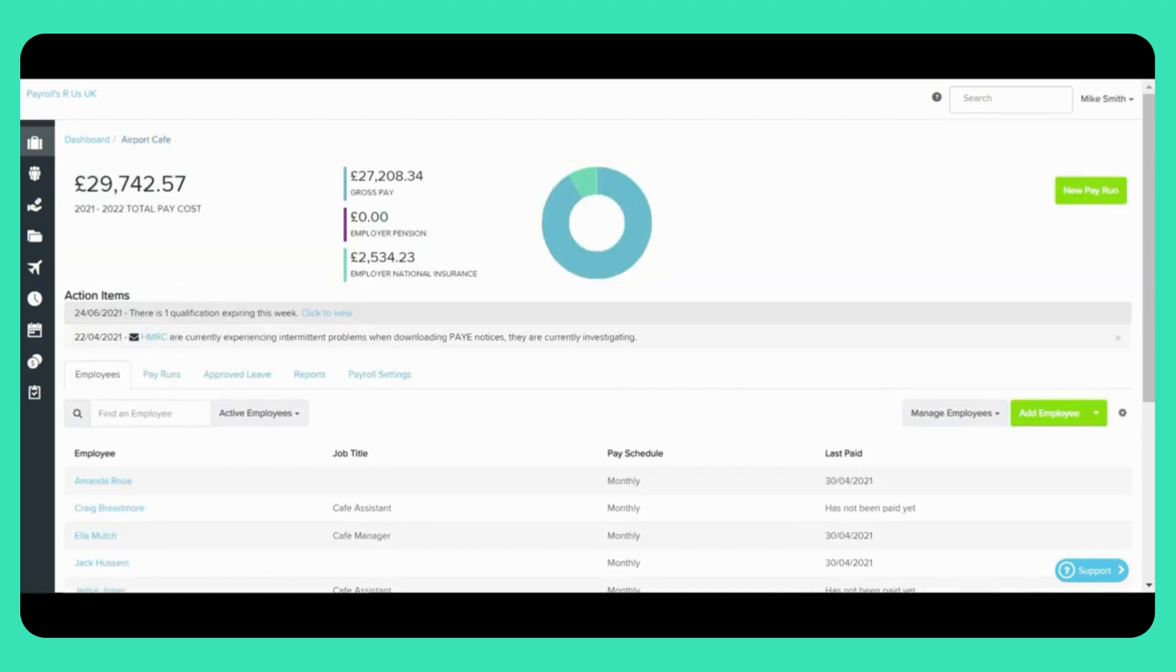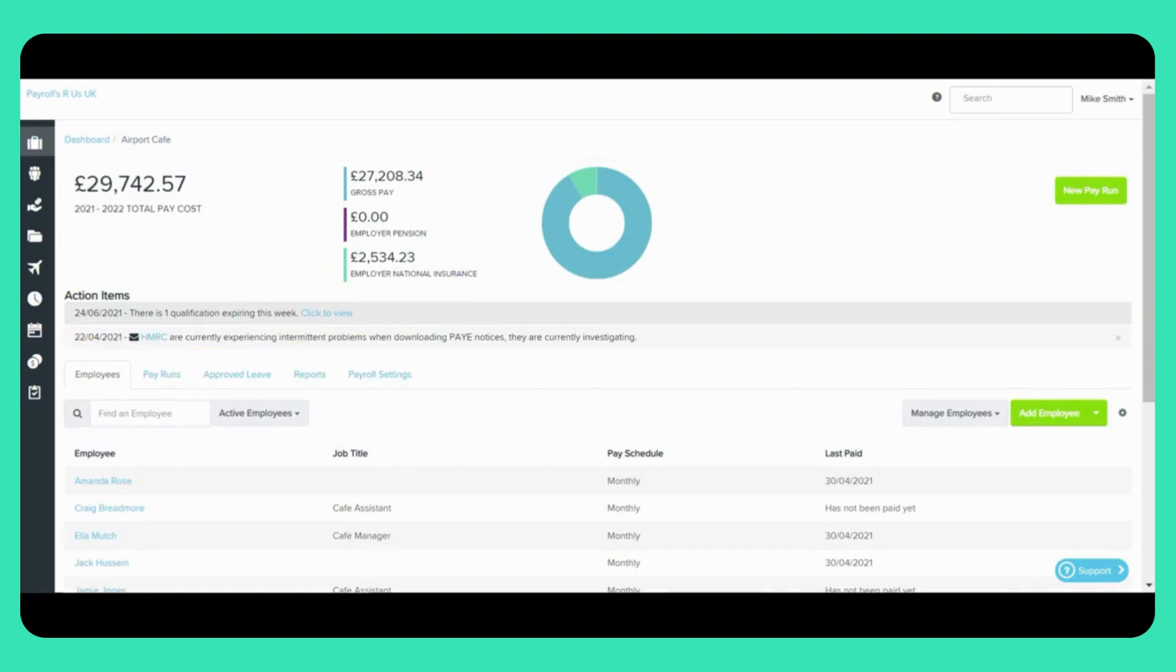If we now return to the Business Dashboard you can see under Action Items there is a notification warning of an employee who has a qualification that's going to expire within the next seven days or has already expired.